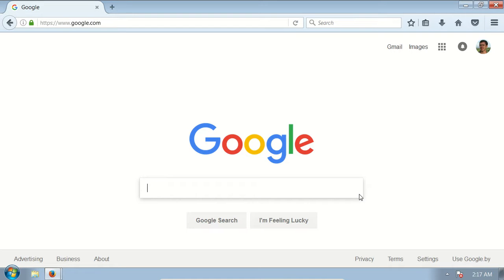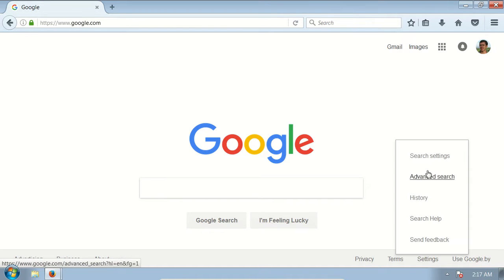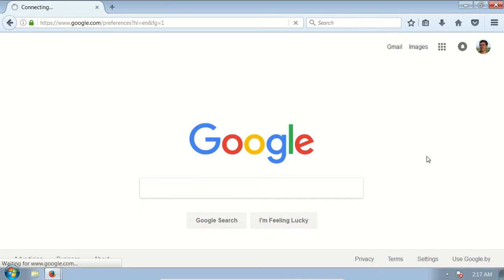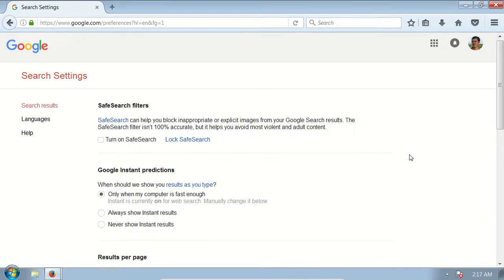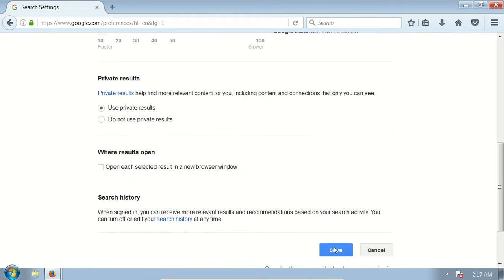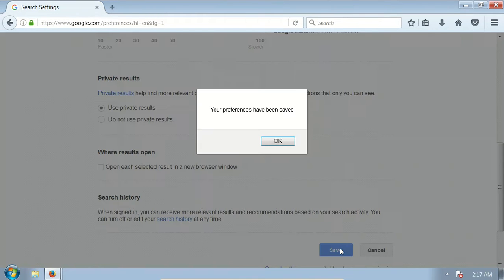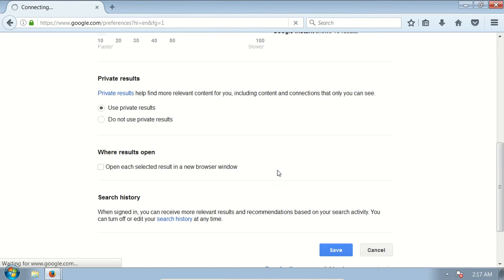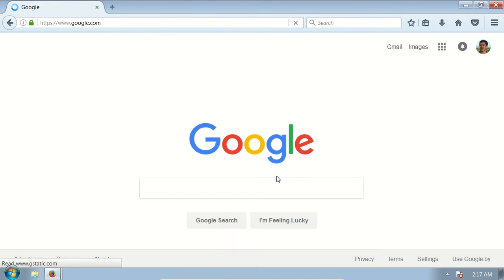To enable Safe Search again, let's do similar steps. Click Settings, Search Settings, check the checkbox again, scroll down, click Save, and now we should be searching safely.